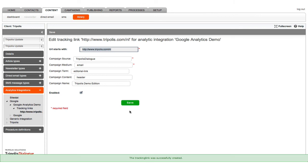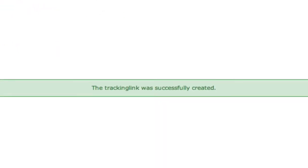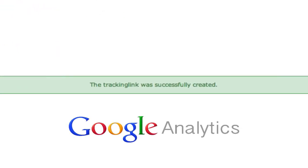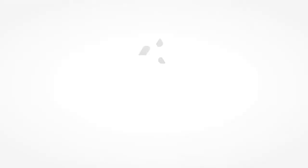You now have created all necessary Google Analytics elements in Tripolis Dialogue. Once a link in a mailing is clicked, the tag information is passed to Google Analytics. Check your Google Analytics account to see how your mailings perform.